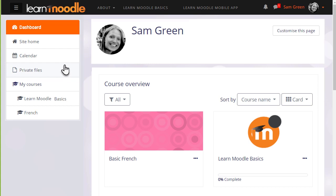Private files can be accessed from the nav drawer on the left, and there's also a private files block which may be added to the dashboard or to a course page.